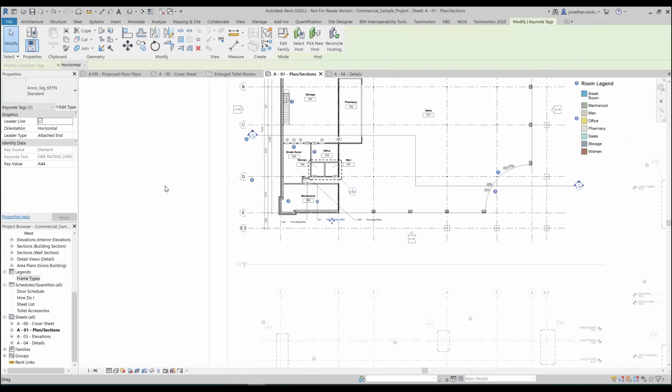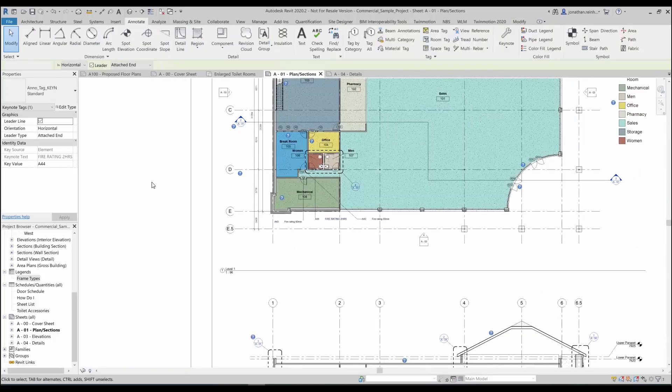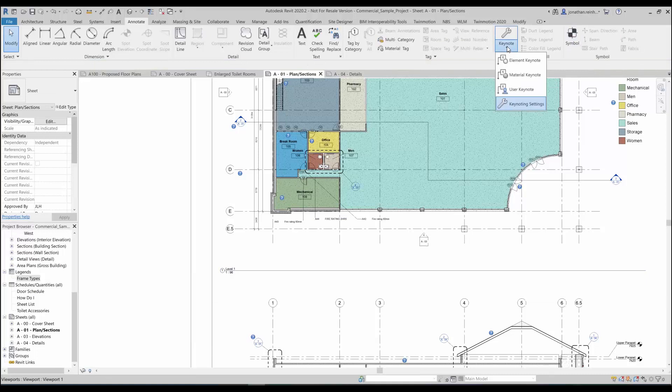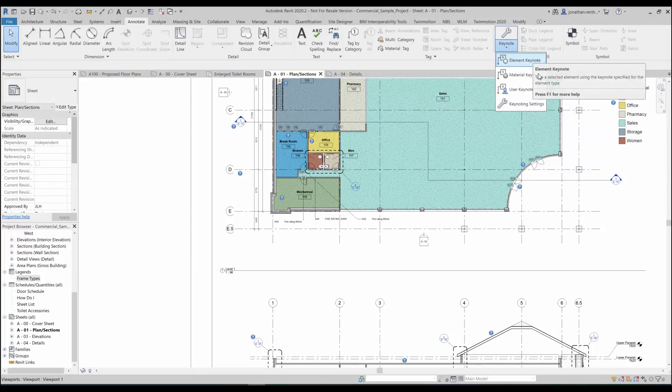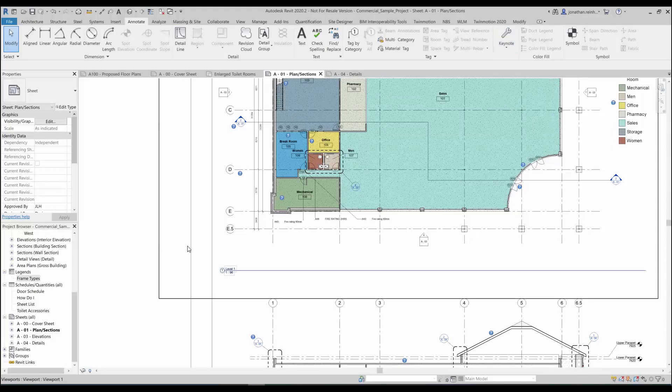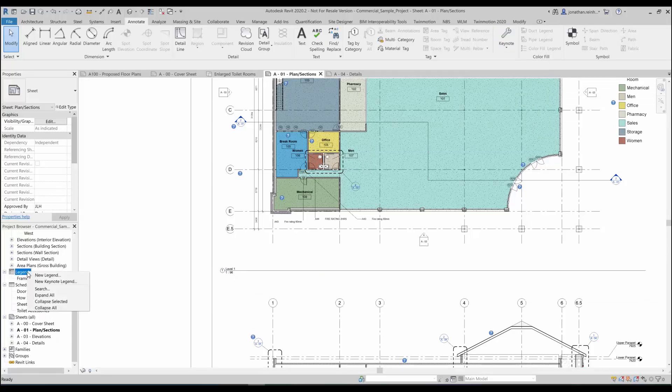Now say I want to place a legend on this particular sheet denoting every single item that has been placed on it. We can see here we can do element keynotes, material keynotes, and then user keynotes which is what we're also doing as well, but it just selects different properties.